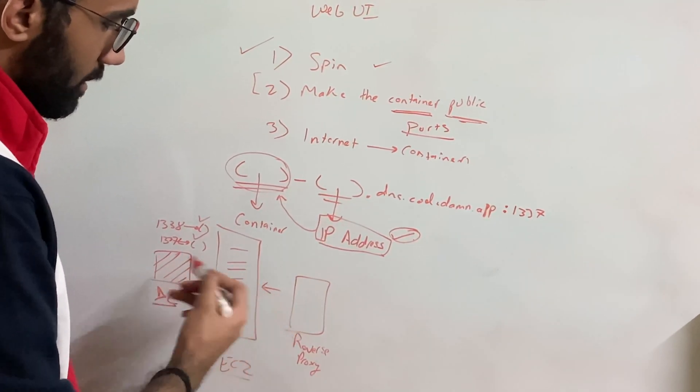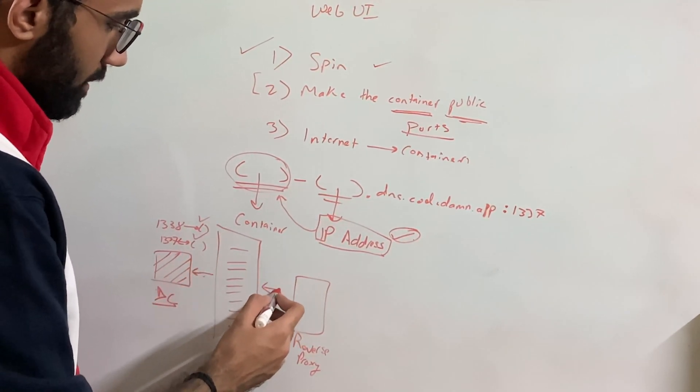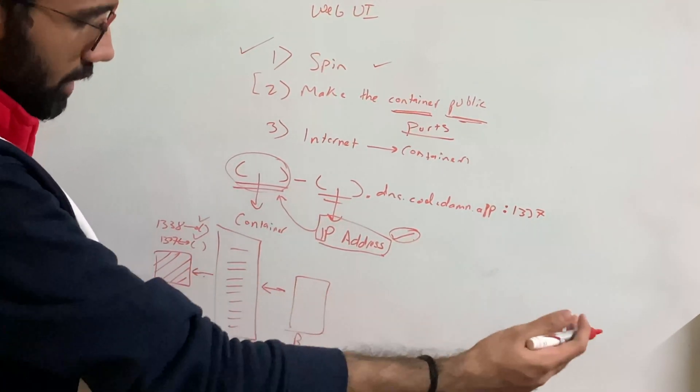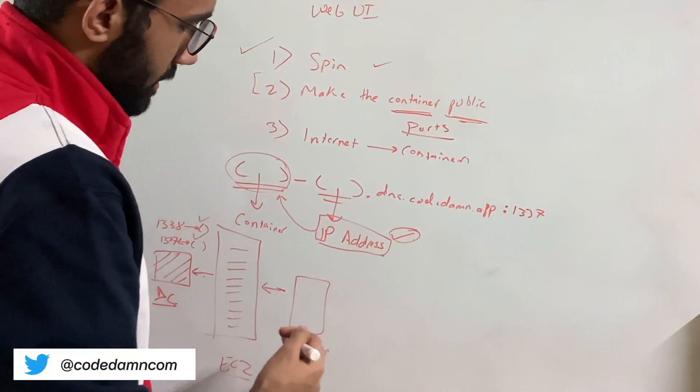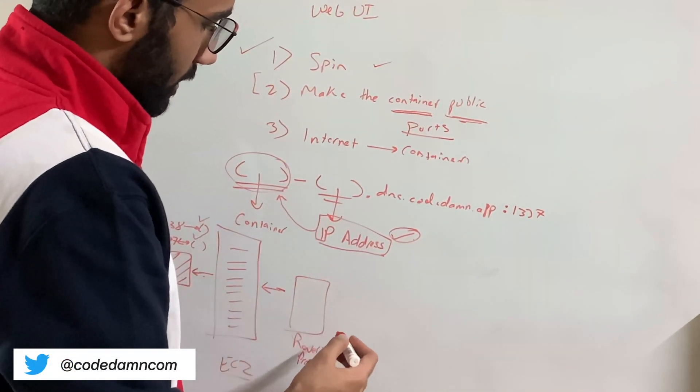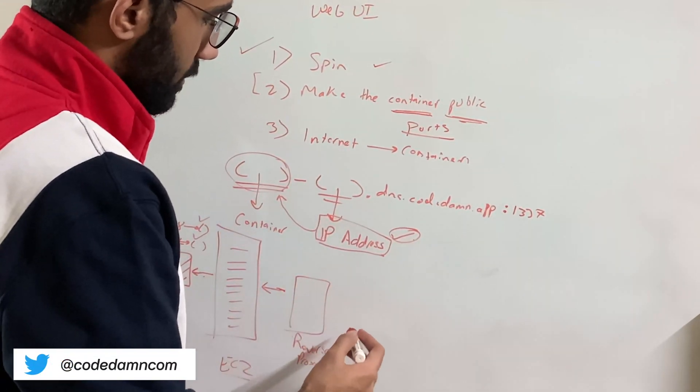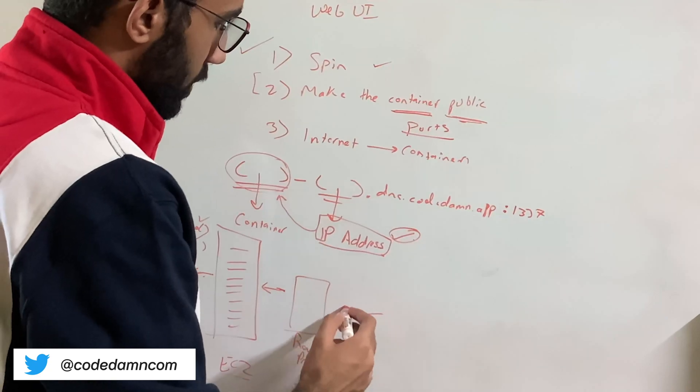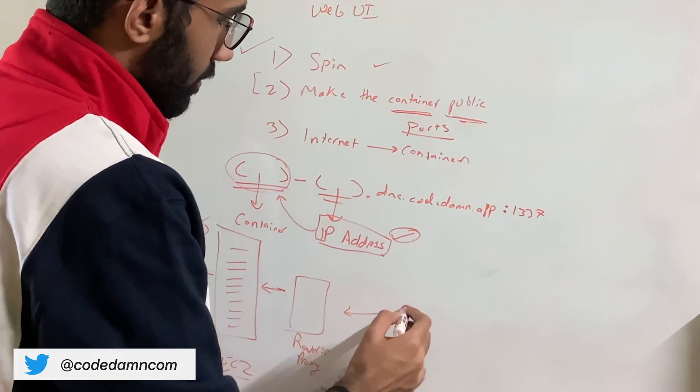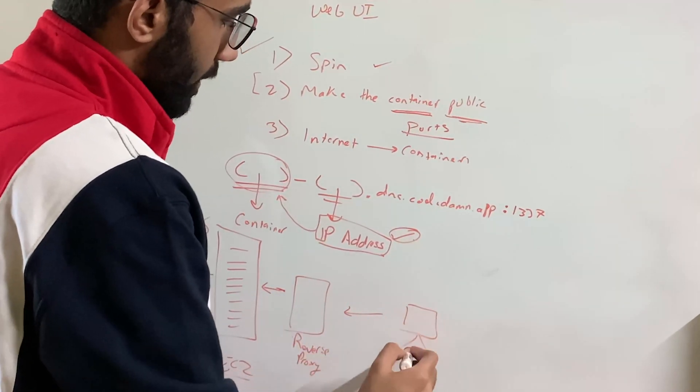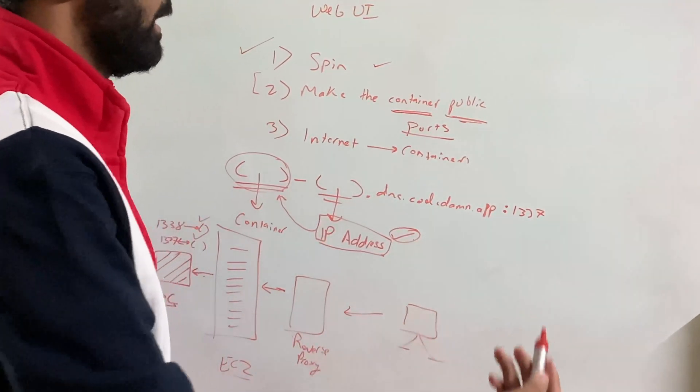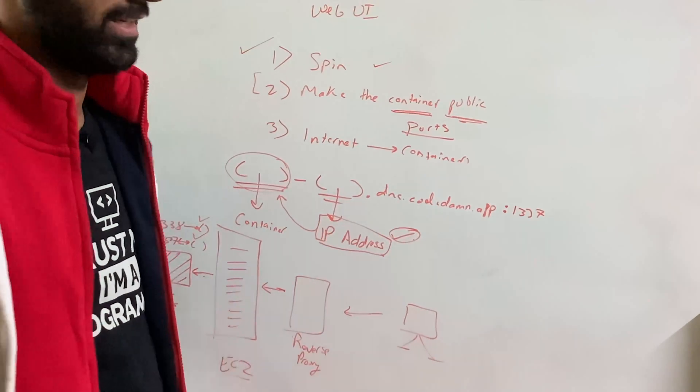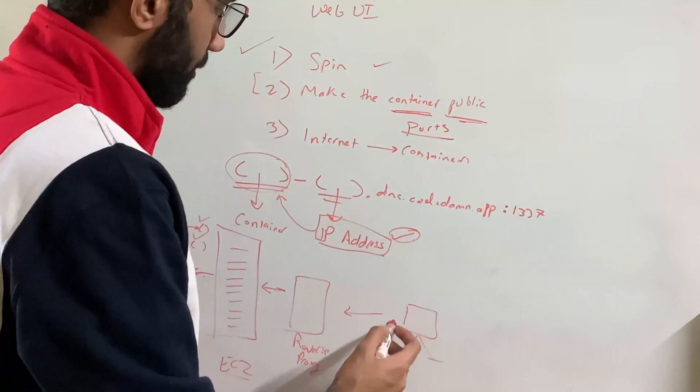Or maybe it could be the other way as well. But, you know, initially when you're getting traffic, that's the direction. Then finally, in front of this reverse proxy, you have your client. So this is you like completing a project or browsing a lab on CodeDamn.